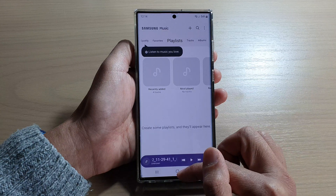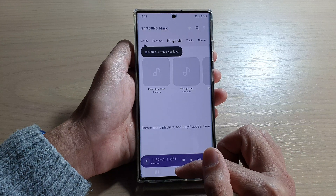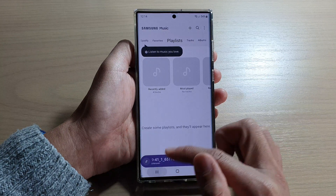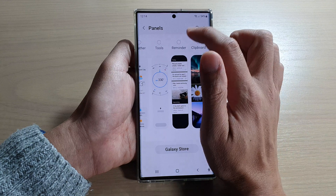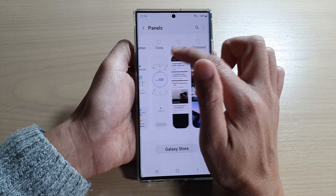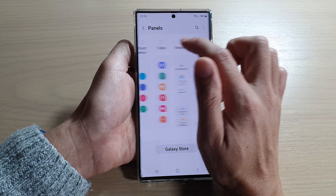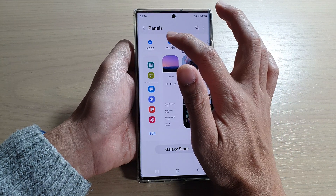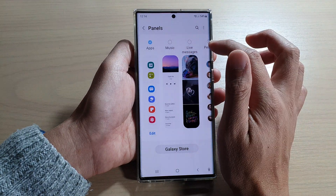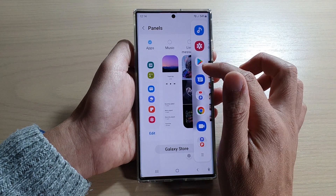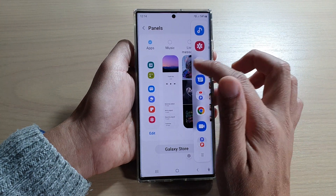We can tap on Samsung Music at the bottom to open up the Samsung Music Player. That's how you can add or remove the music widget. If you want to remove it, just simply deselect the checkbox and it will be removed from the edge panel.